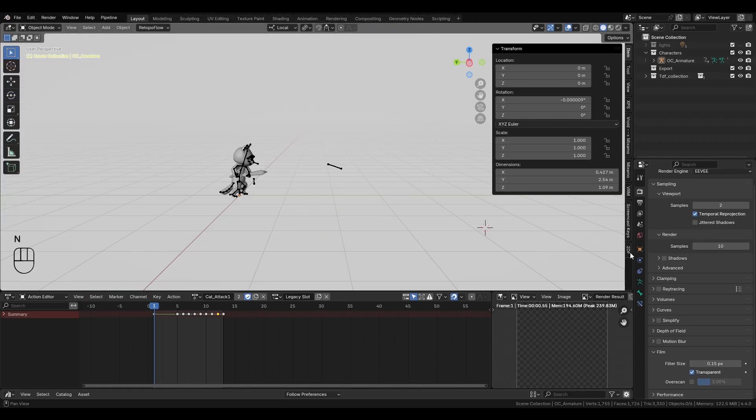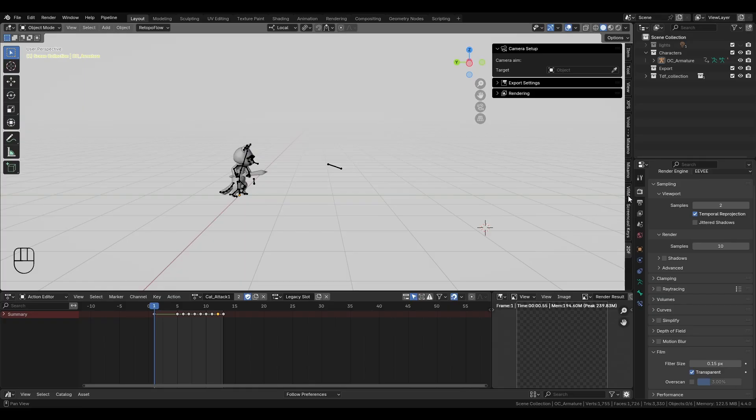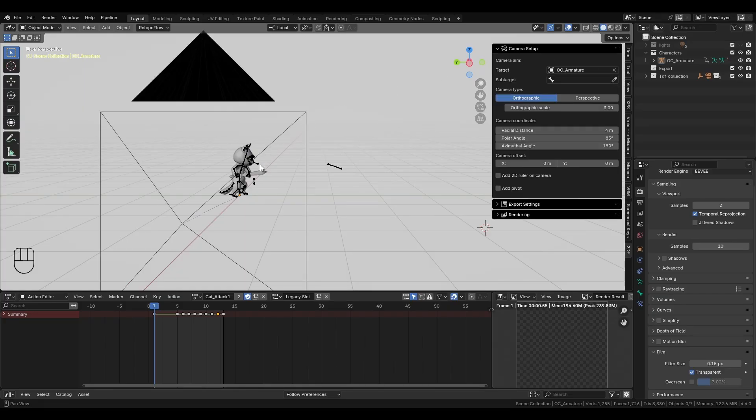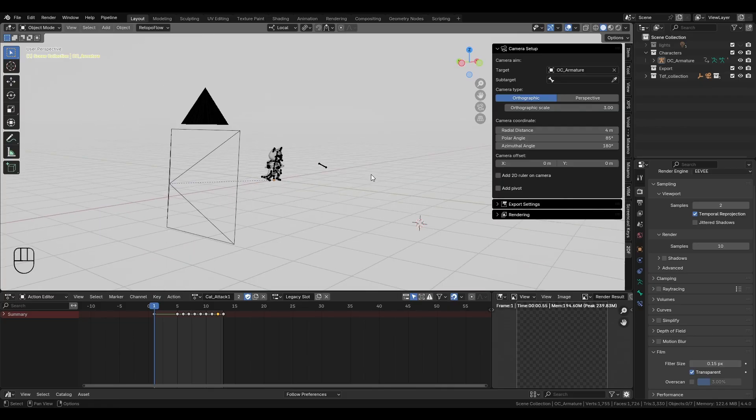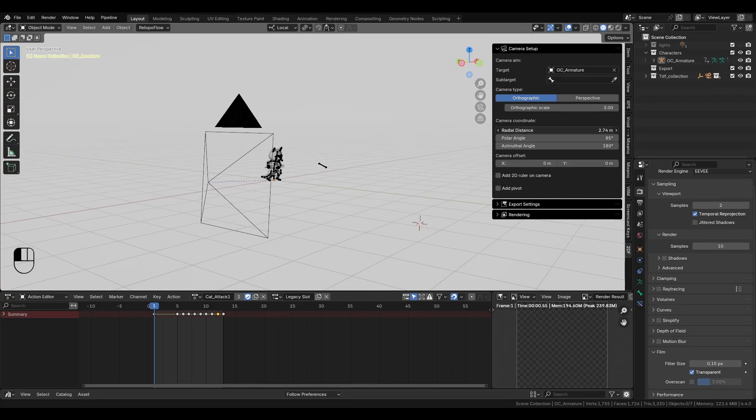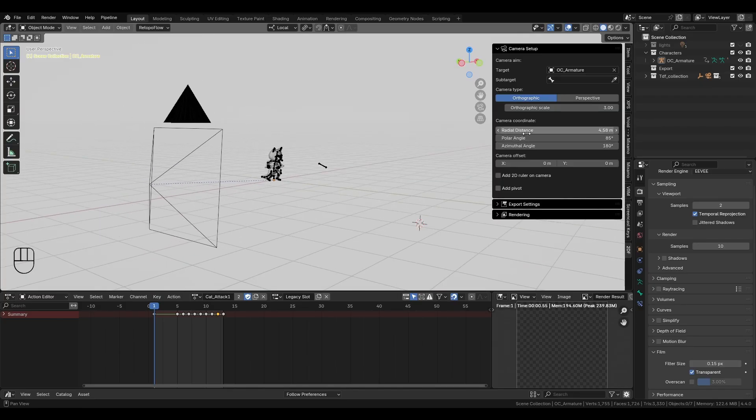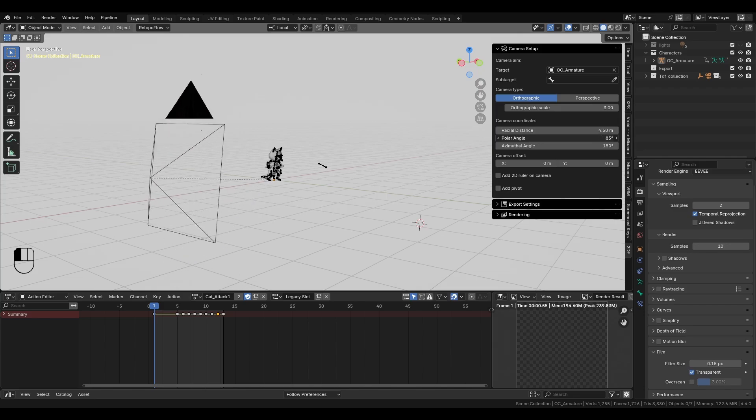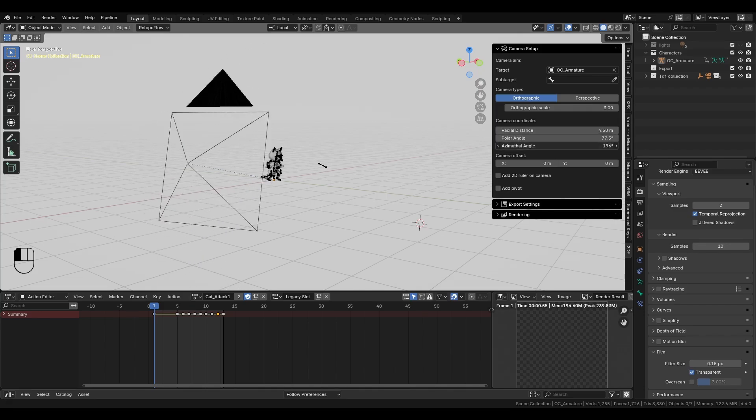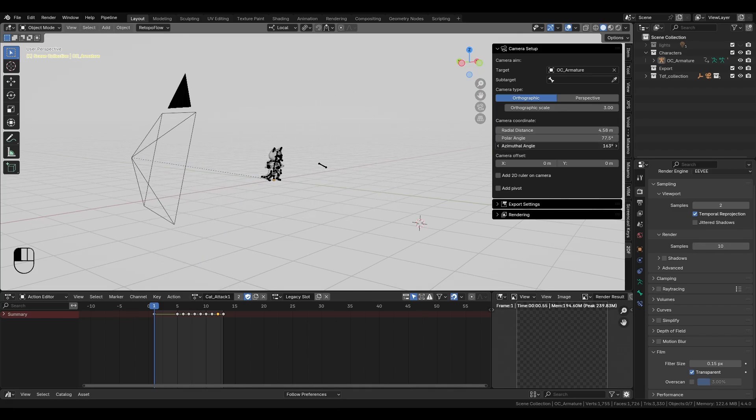The workflow of using this add-on starts in the camera section, where you need to select the target model. From here, the add-on gives you full camera control. You can adjust the camera using spherical coordinates by tweaking the axis, the radial distance, the polar angle, and the azimuthal angle.